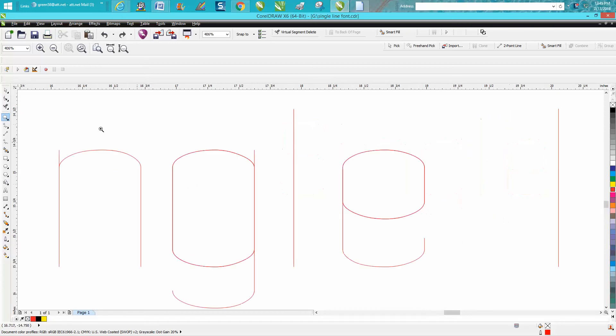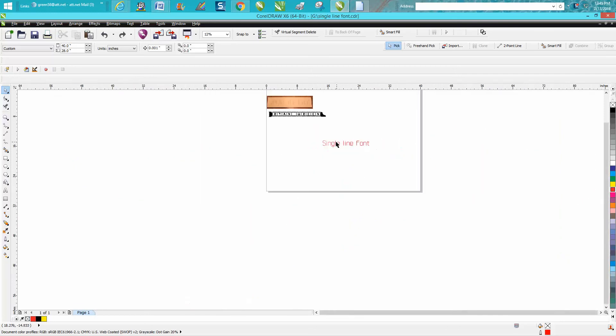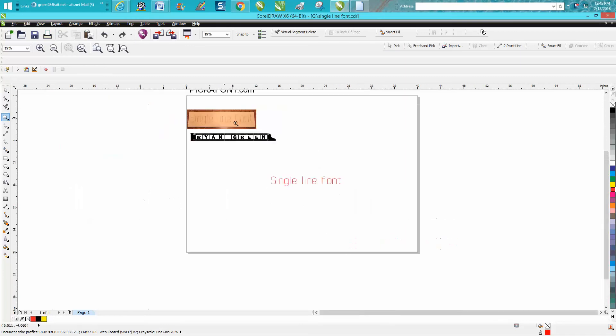happened is this is a great font, but if you're going to use it—this video is mainly for a plasma cutter—it will cut out really fast. It did cut both lines because there's two lines inside that line.